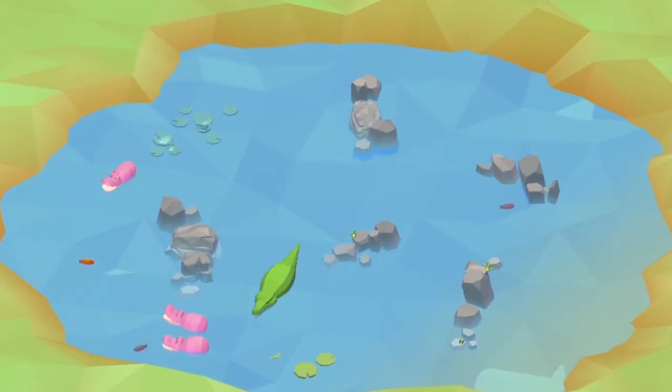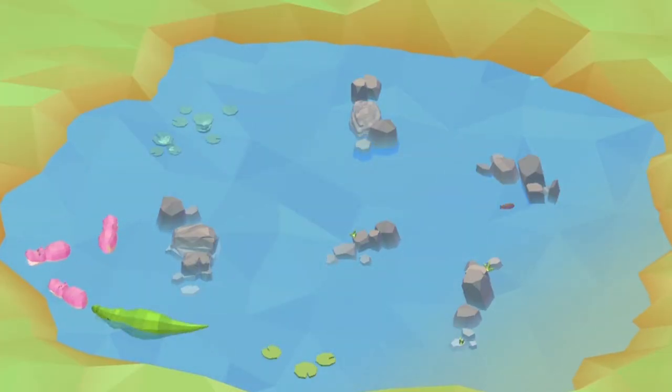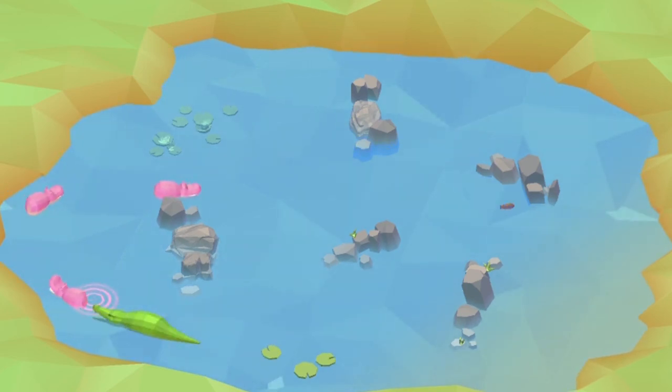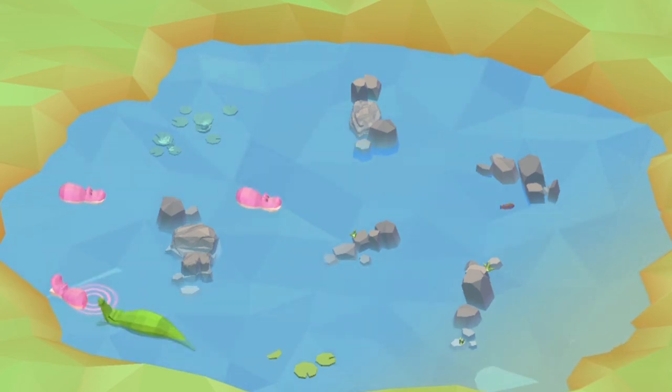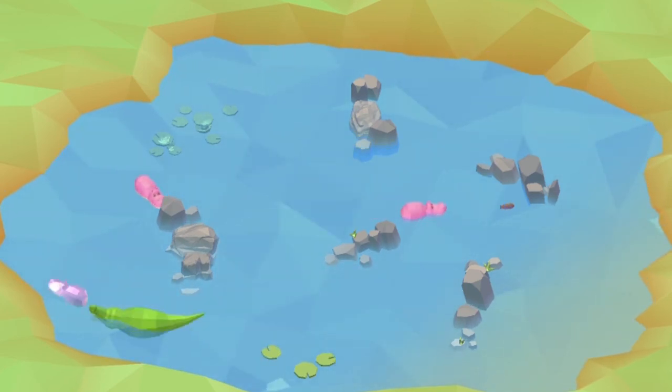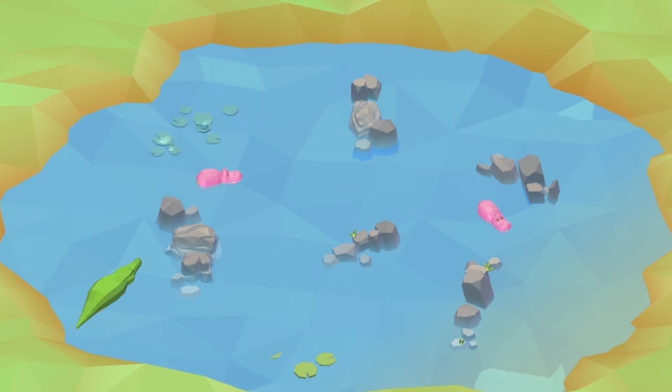We then set the reward of eating the fish and saving the other hippos to exactly the same value, to see what kind of decisions the hippos would make. However, the hippos would not help each other anymore. They became more focused on self-saving, hiding, and running away from the crocodile.